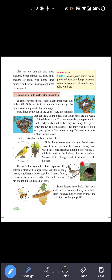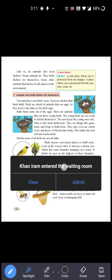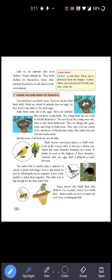The weaver bird builds its nest on the highest of these branches. Animals that eat eggs find it difficult to reach the nest — itne upar tak pahunchna mushkil hota hai. Isliye woh log itna upar banate hain taake wahan safe rahe.